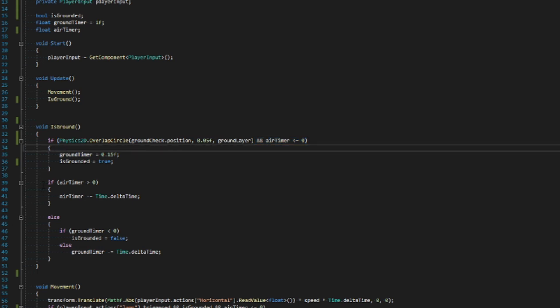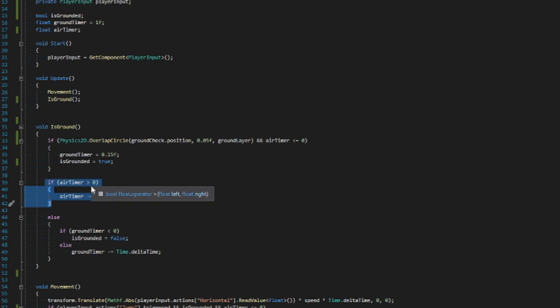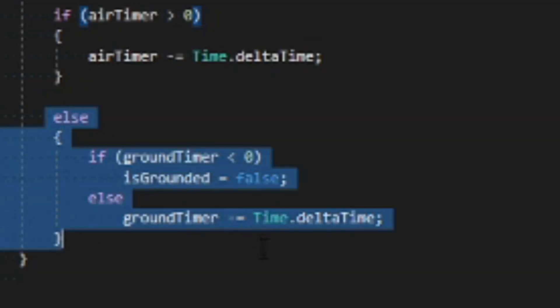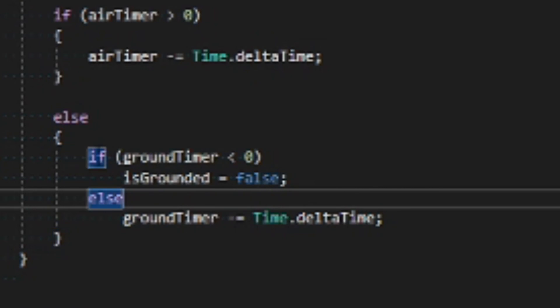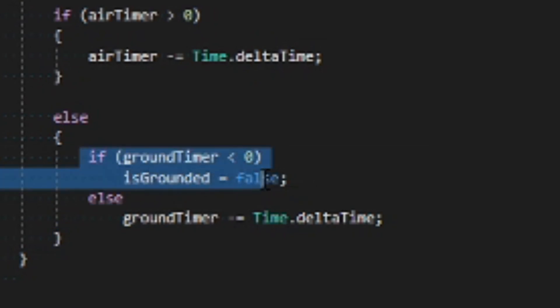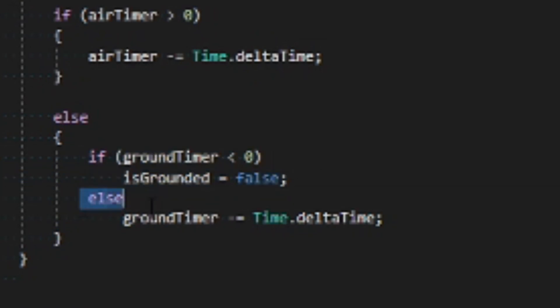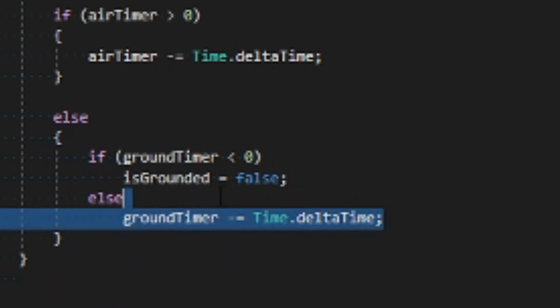So when jumping, we'll make it a value greater than zero and then it will count down from there. This here will make it that if you have just slipped off a platform, you'll still be able to jump for a few split seconds. Trust me, this makes jumping feel much cleaner in the platformer.